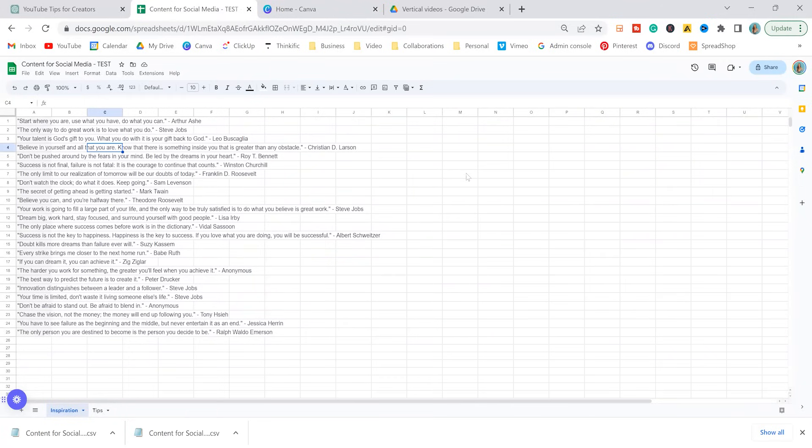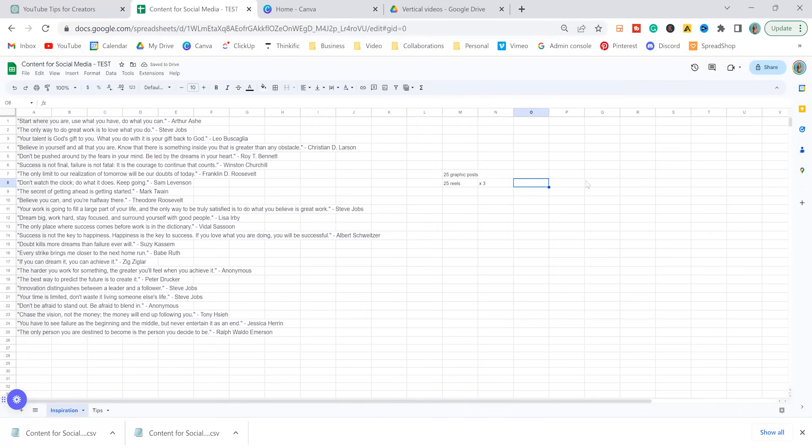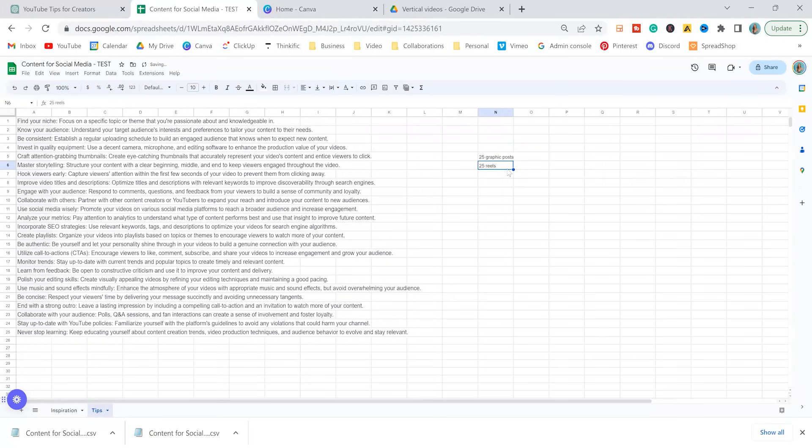And then in these inspirational quotes, that is going to be turned into also 25 graphic posts and 25 reels, giving us our 100 pieces of content. But of course, when you repurpose these to three platforms, that's actually going to give you 75 pieces of content times two, 150.